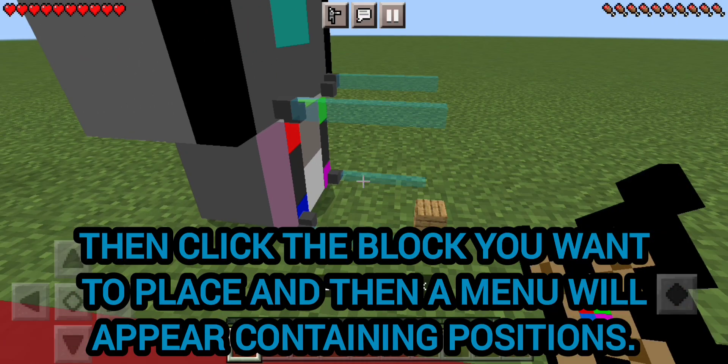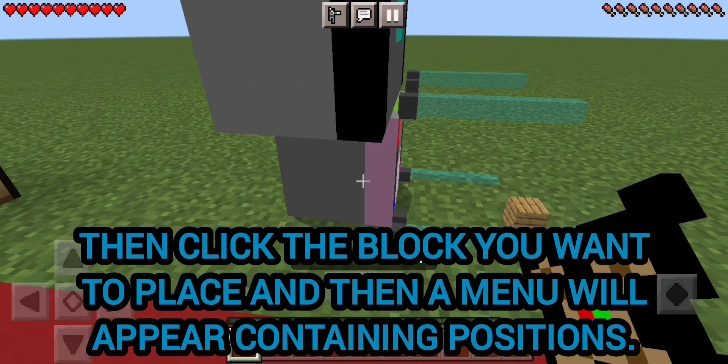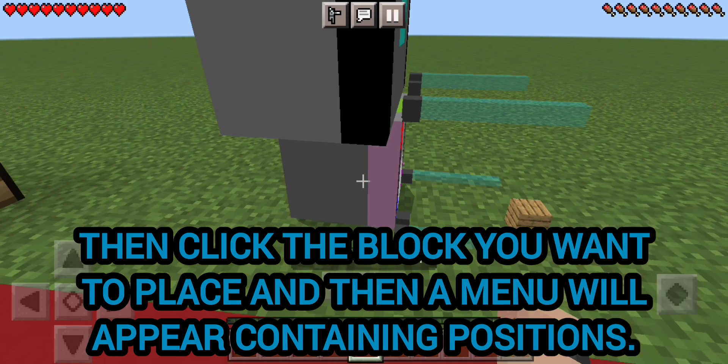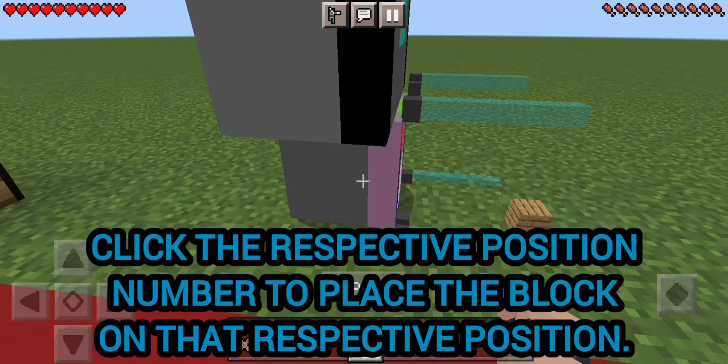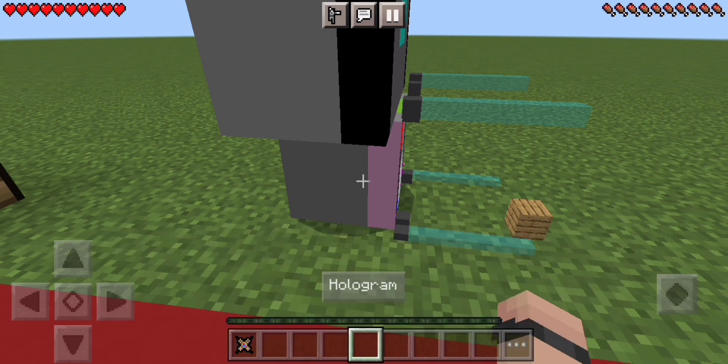You have to press a block's name to open the variants of that block. Then click the block you want to place and a menu will appear containing positions. Click the respective position number to place the block on that respective position.